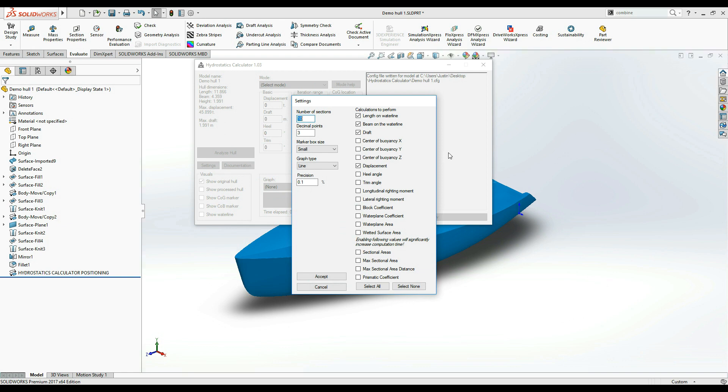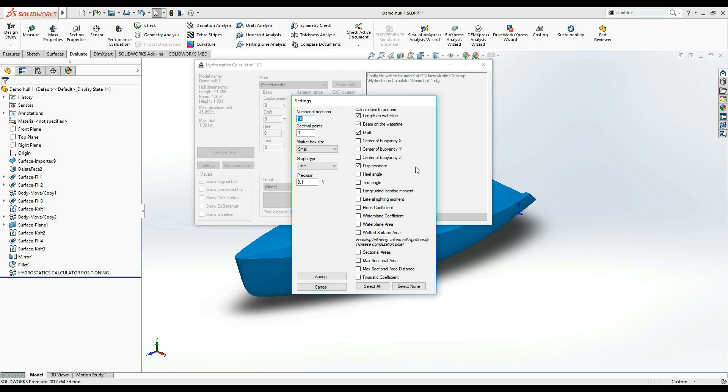The Settings window allows you to select or deselect which calculations the application should perform. As you can see, by default, we have Length on Waterline, Beam on Waterline, Draft, and Displacement enabled. Let's leave these selections for now as they are.